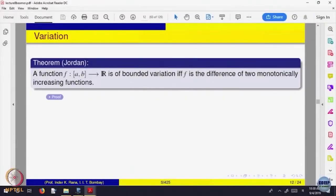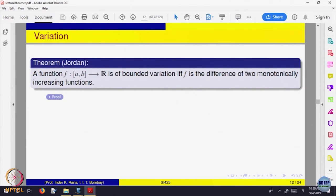This is a very nice theorem which says a function is of bounded variation if and only if it is a difference of two monotonically increasing functions. This is the only way functions of bounded variation can arise. This is a theorem due to Jordan, and it characterizes what are functions of bounded variation.